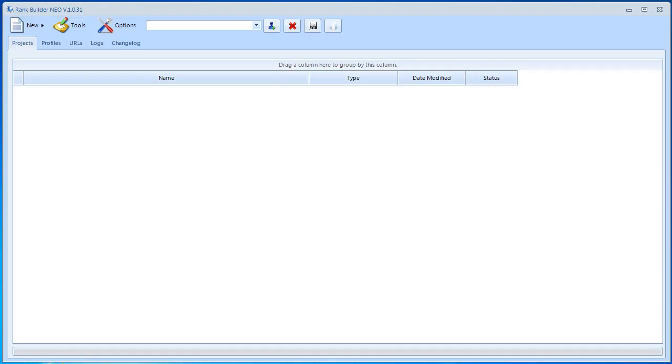Video number two is all about account creation. The very first step before we get to create an account is to create a new campaign. Creating a new campaign is easy.